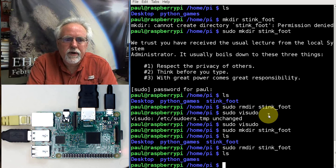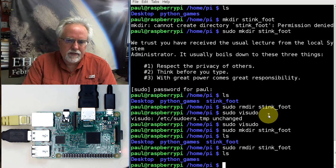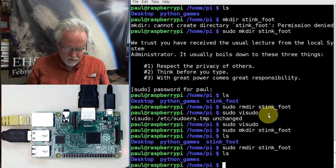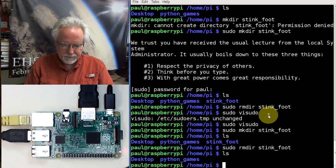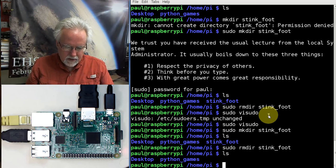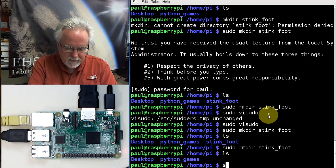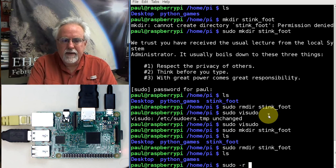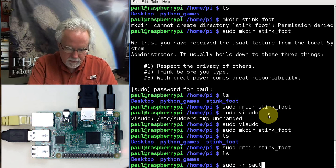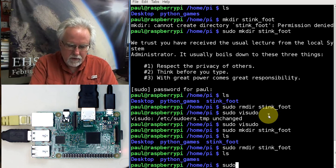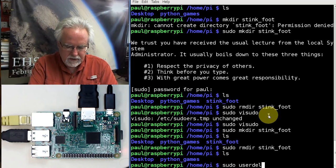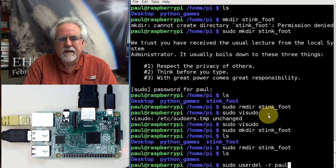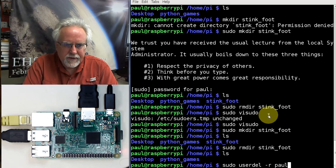I'm actually going to go in and I am going to remove that user just so that we review how to do that. I'm going to remove that user, and I would do that by doing sudo user delete minus R Paul. And then that will just blast him out of there. This has been lesson number 21.